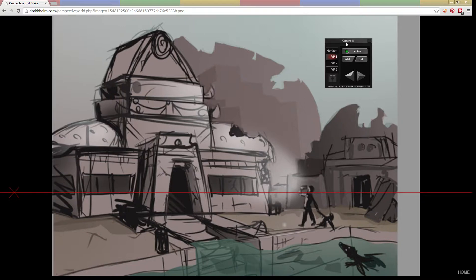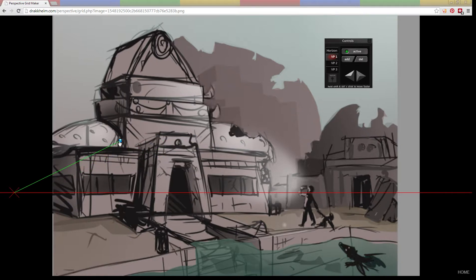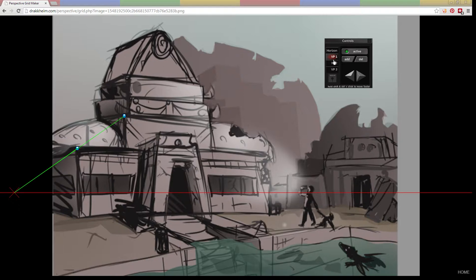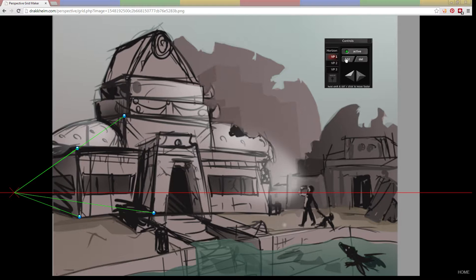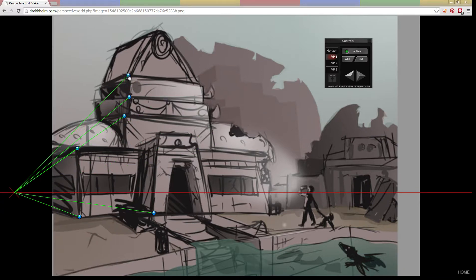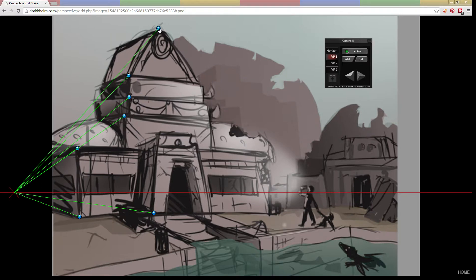Back in the controls, we have this little Add button that adds a pin to the middle of the screen. We can just drag that to where we want it to check our own perspective. Here we can already see that our vanishing point one needs to be way up in the distance.